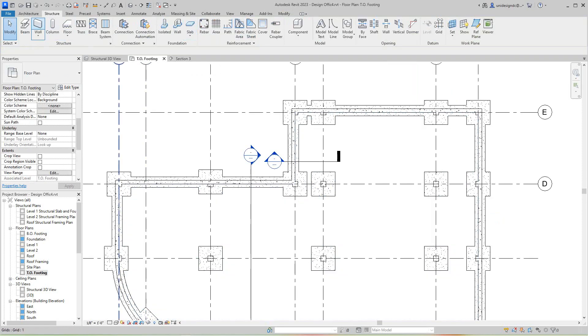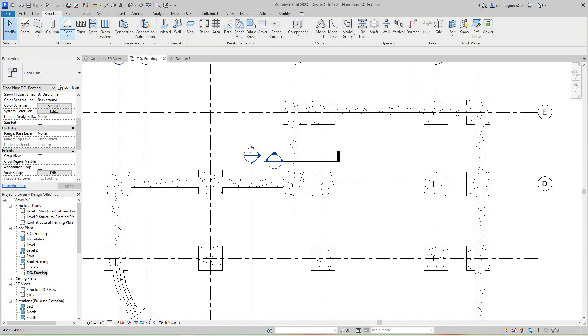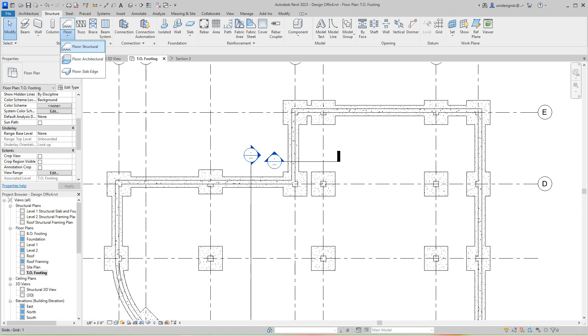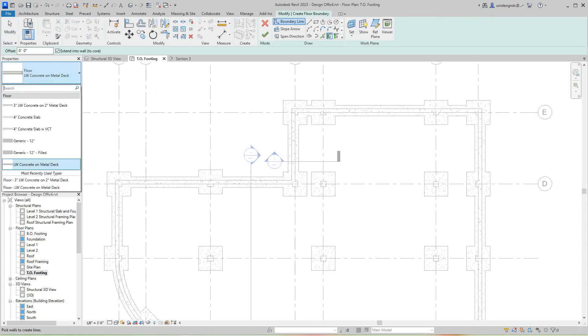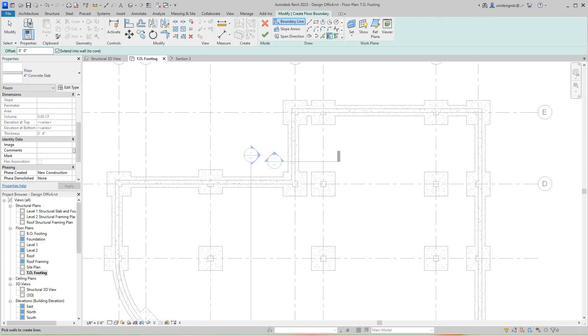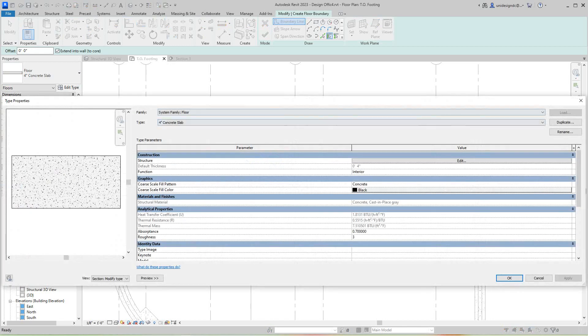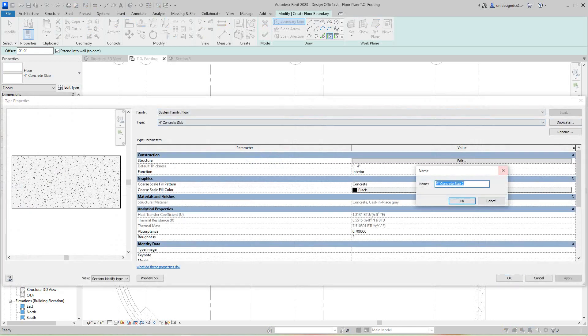So now let's go ahead and do our structural floor once again. This time, we want to see, let's just go get us a four inch slab. But I think we need about six inches. So I'm going to edit this type. I'm going to duplicate it. Let's call it six inch concrete slab. Say okay.